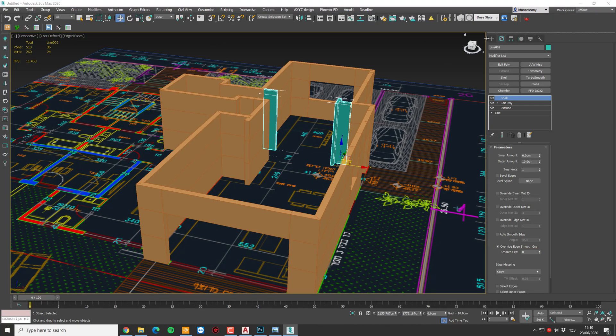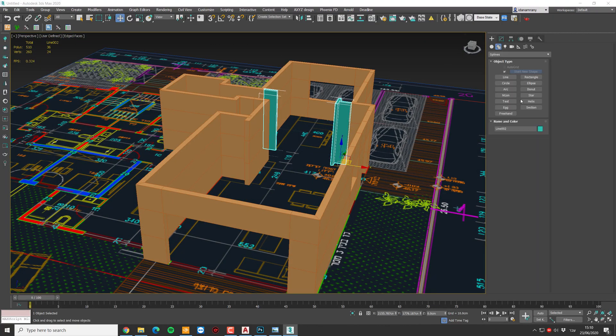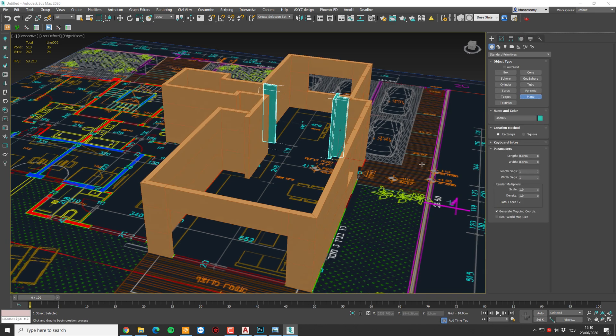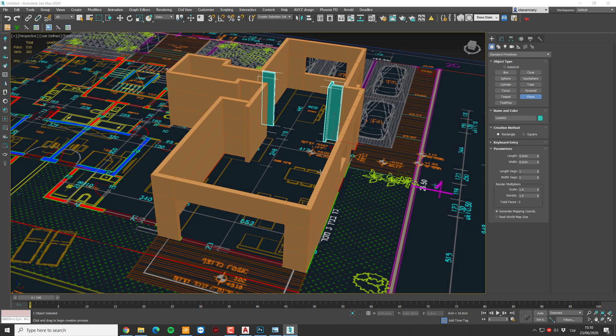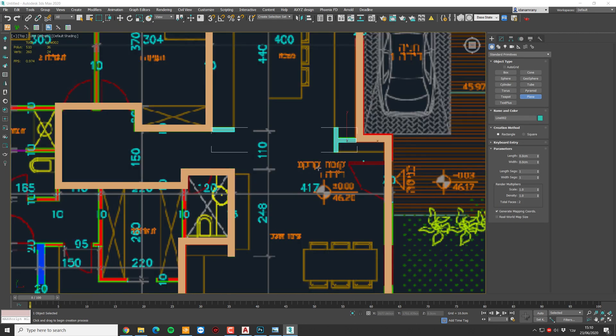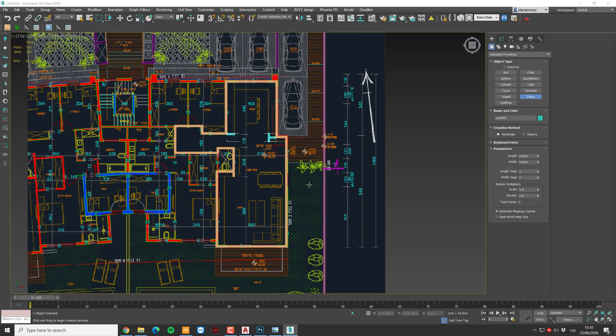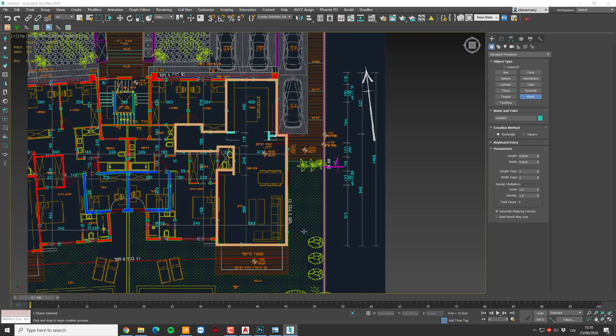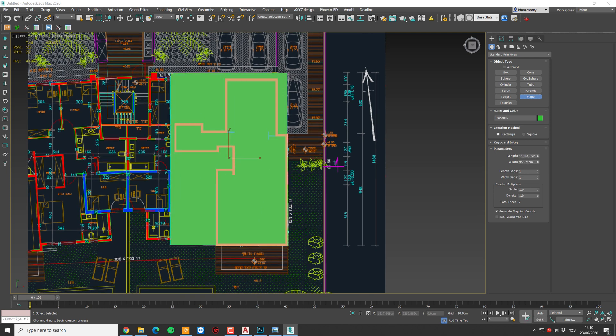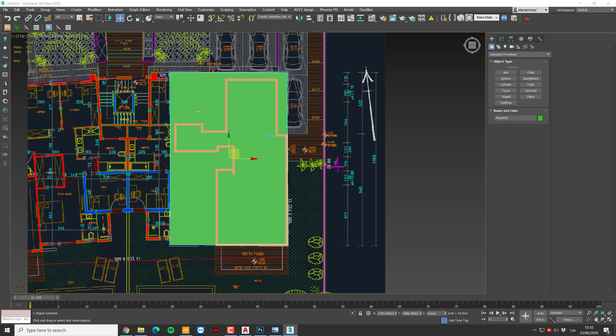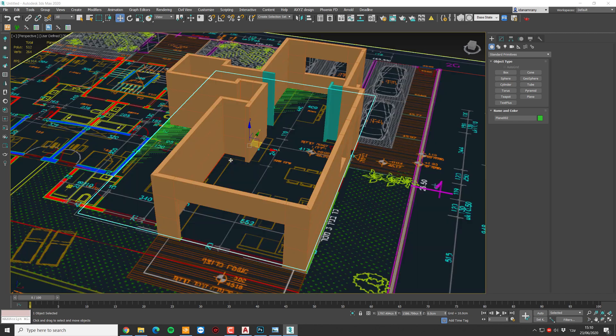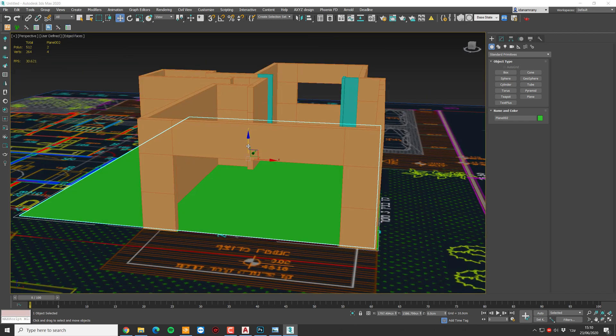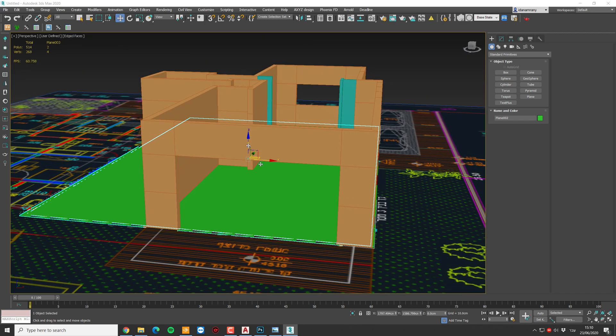Now let's add a floor and ceiling. Again using a simple plane. Let's go to the top view and just click and drag. Make sure you cover all the walls area, all the inside area.